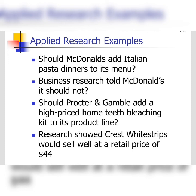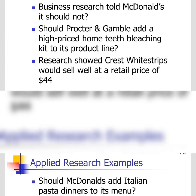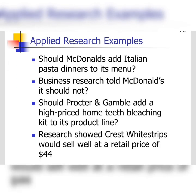In summary, research is of two types: basic research, which is conducted to extend already available theories or increase the knowledge base, and applied research, which is conducted to solve an immediate, practical problem.